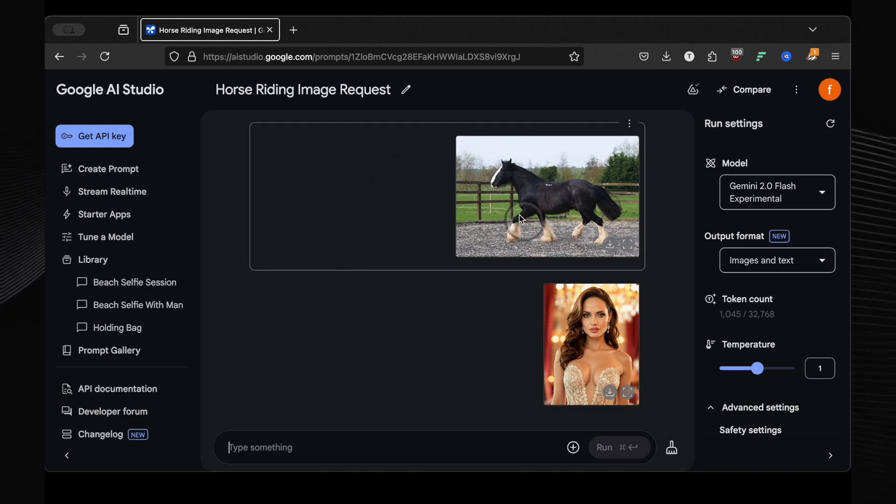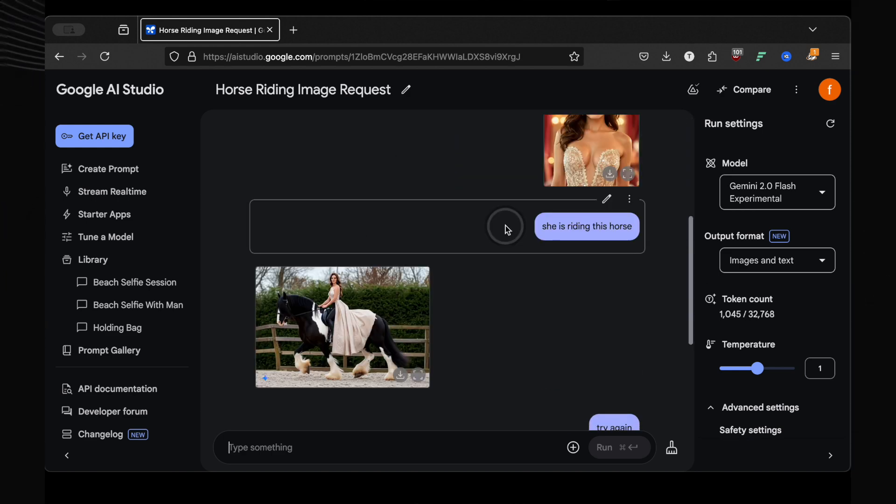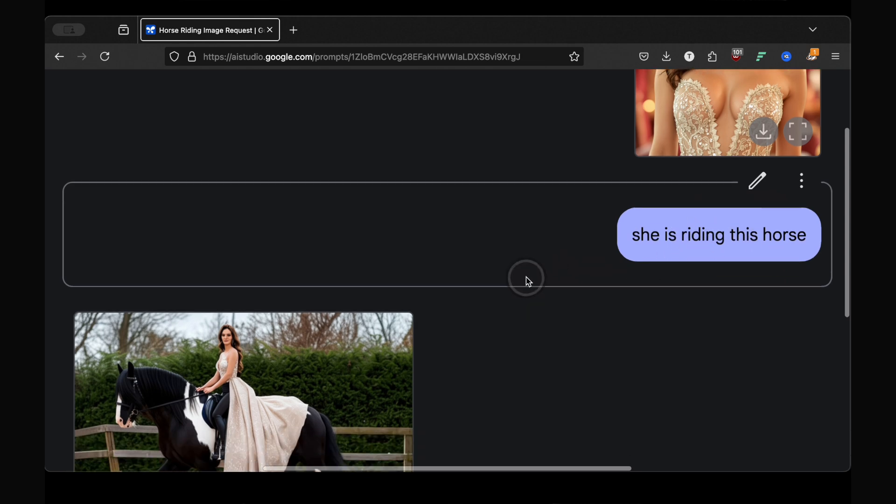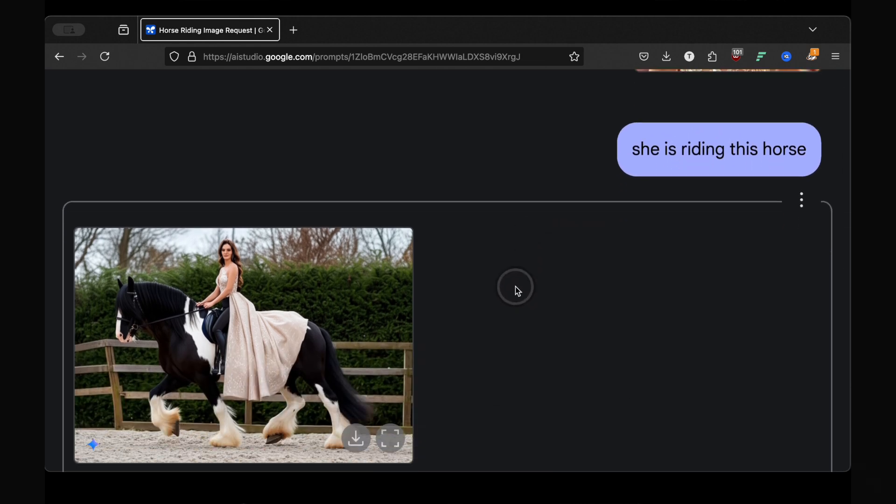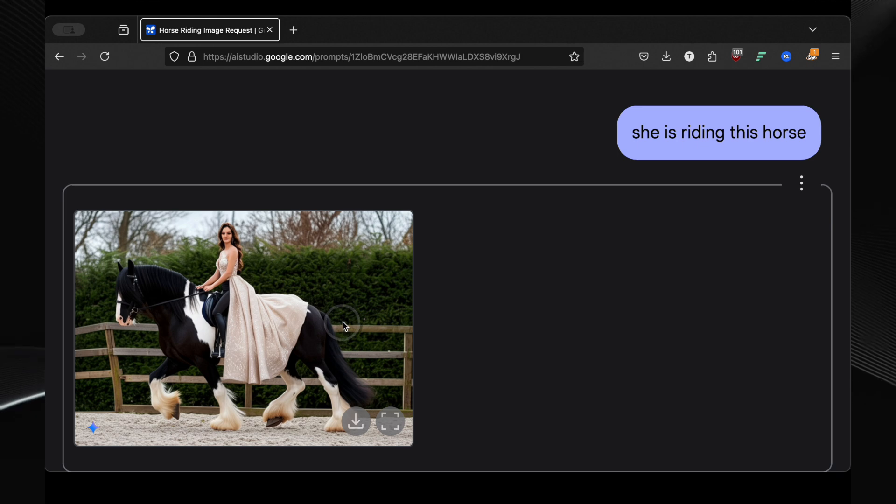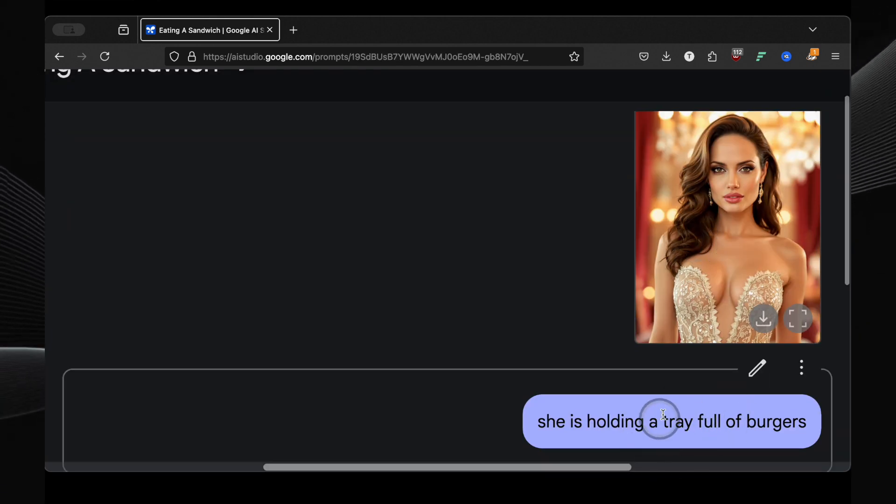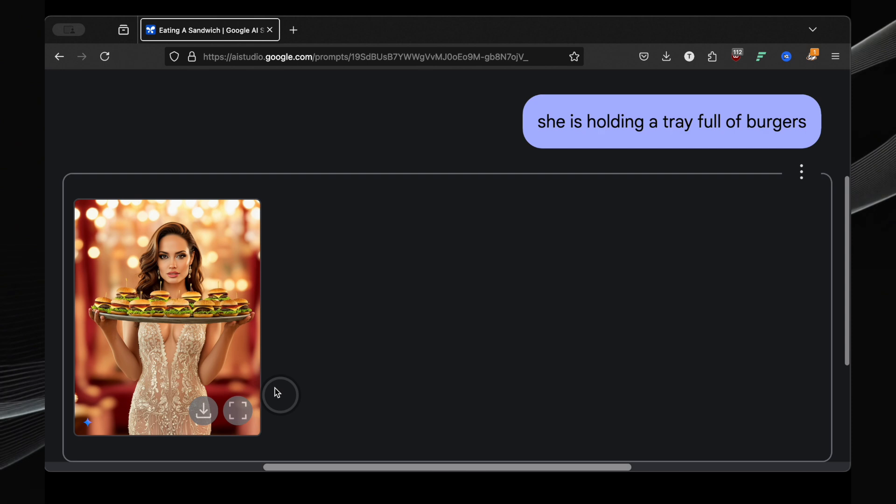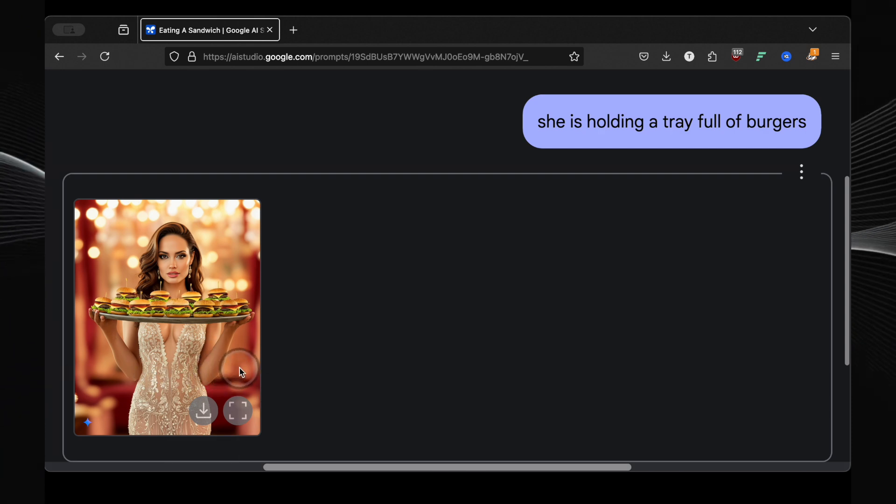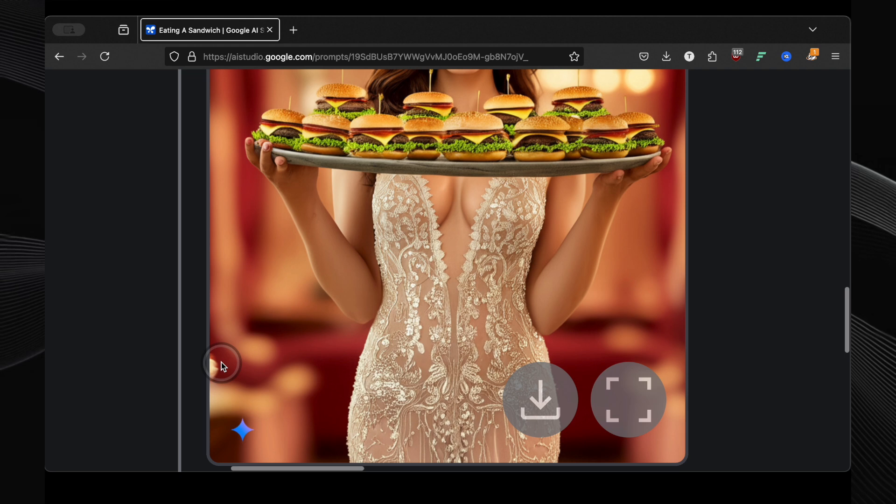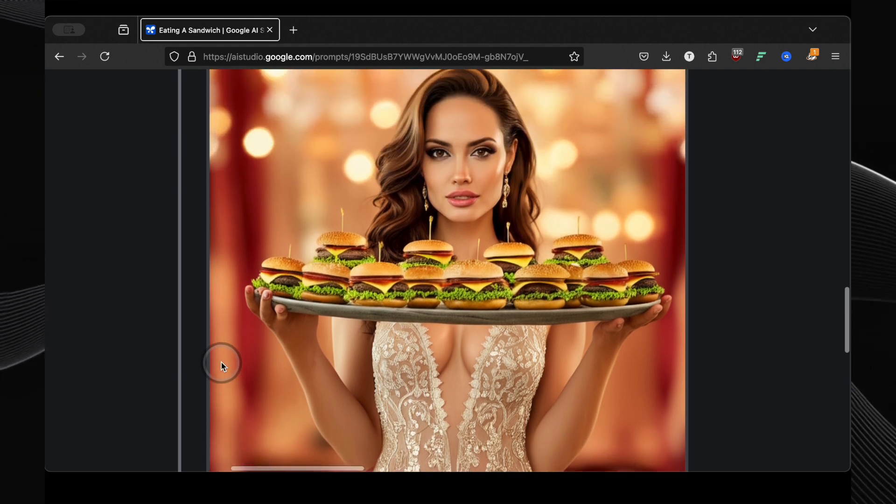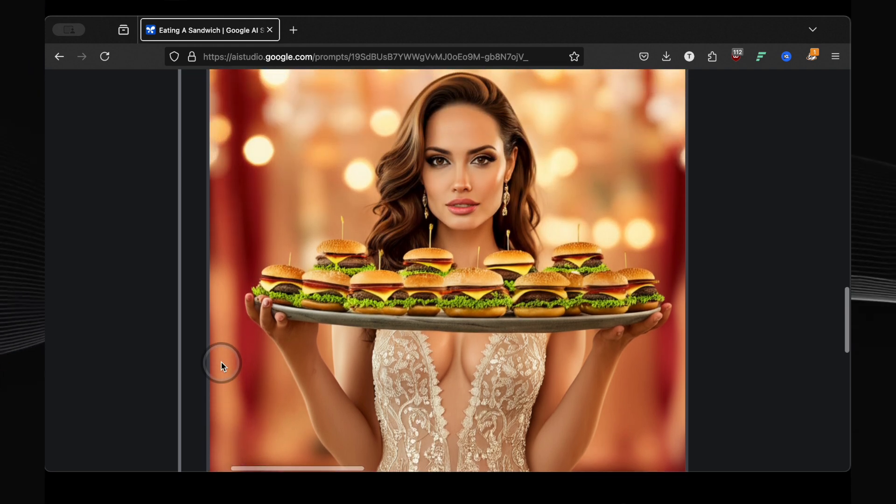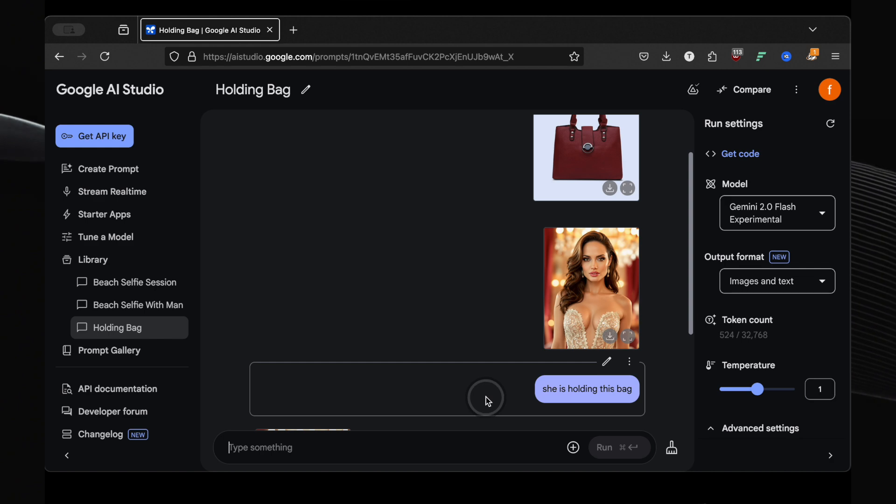Back to the horse. I tried again, prompting she is riding this horse with Angelina's photo. Again, the face was a bit different, but the overall pose and composition were excellent. It's clearly improving. Then, just to see what would happen, I prompted she is holding a tray full of burgers. And unbelievably, it worked. Same Angelina, now holding a tray piled high with burgers. The level of detail is just remarkable. This got me thinking, could this be used for product placement?